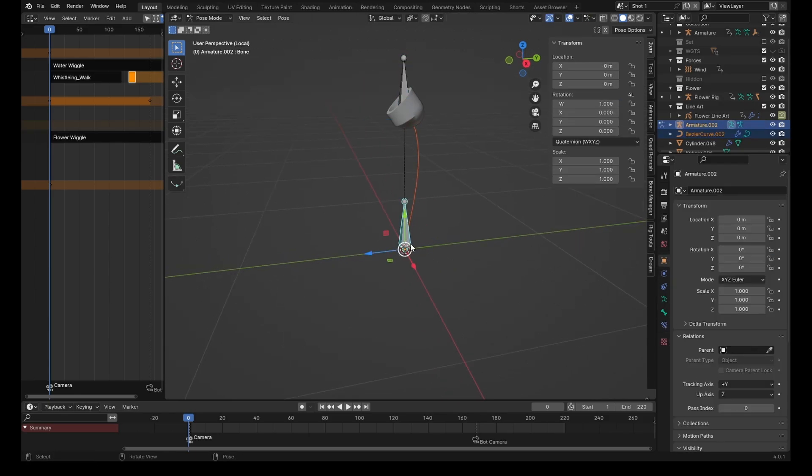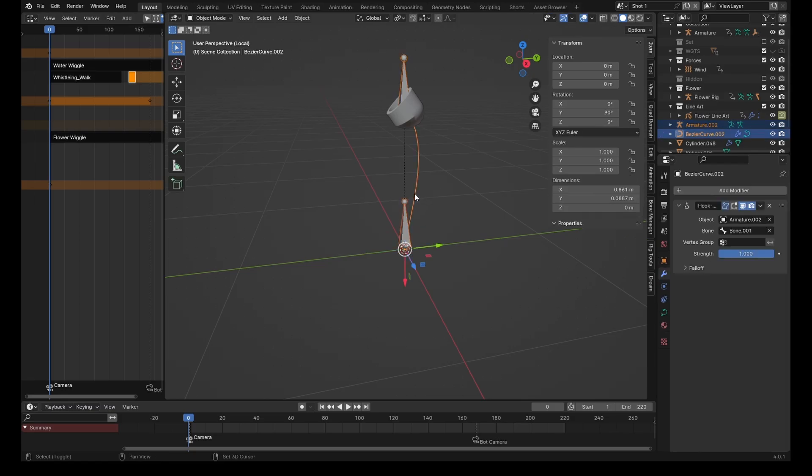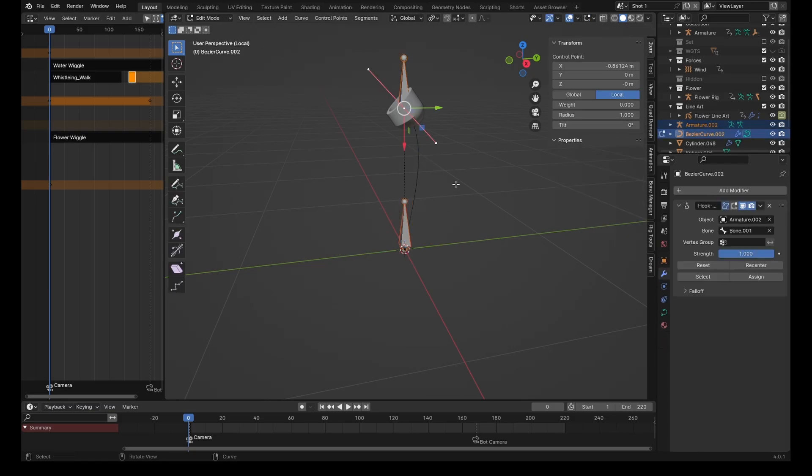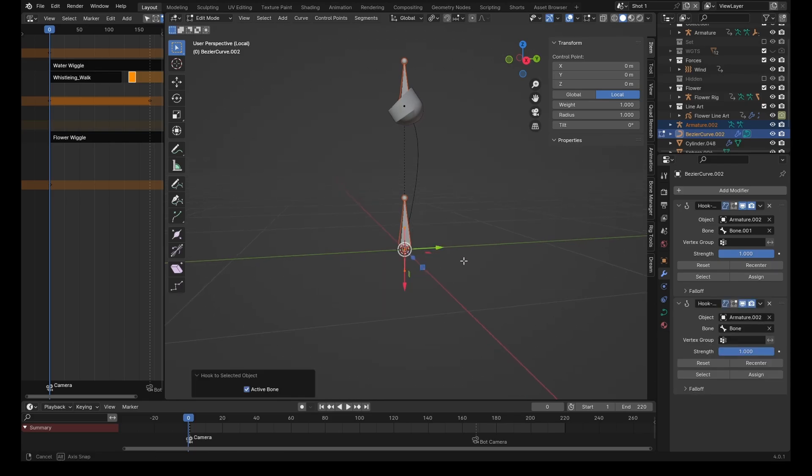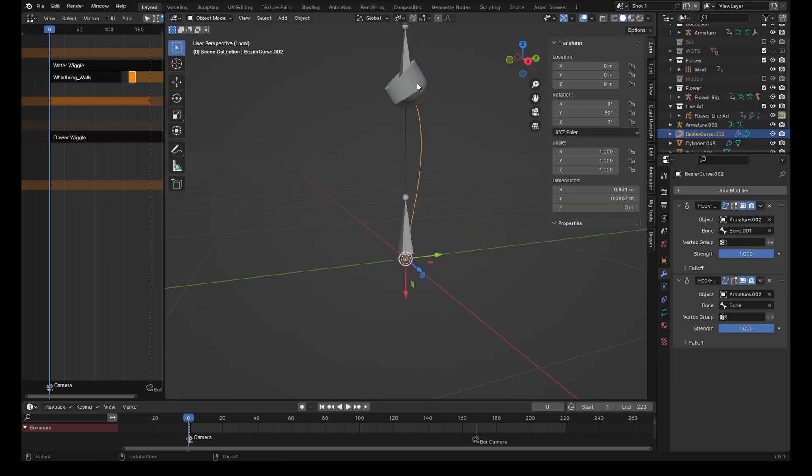We'll follow the same process for this one. Pose mode, select the bone, object mode, shift-click on the curve, edit mode, select all the handles, Ctrl+H, hook to selected object bone.